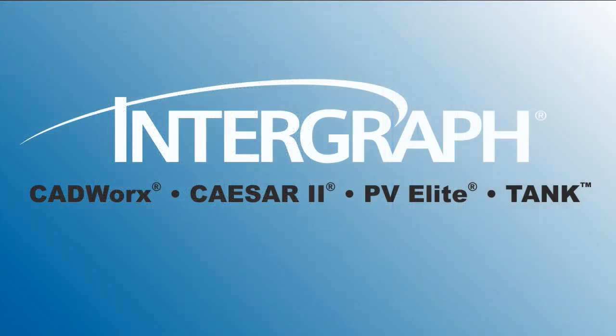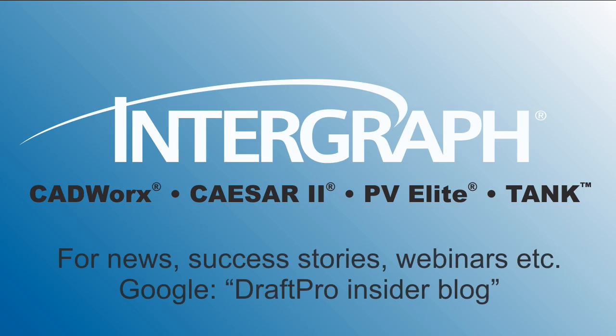Thank you for sharing your time with us. For CADWorks Draft Pro news, free webinars, or success stories, google Draft Pro Insider Blog.